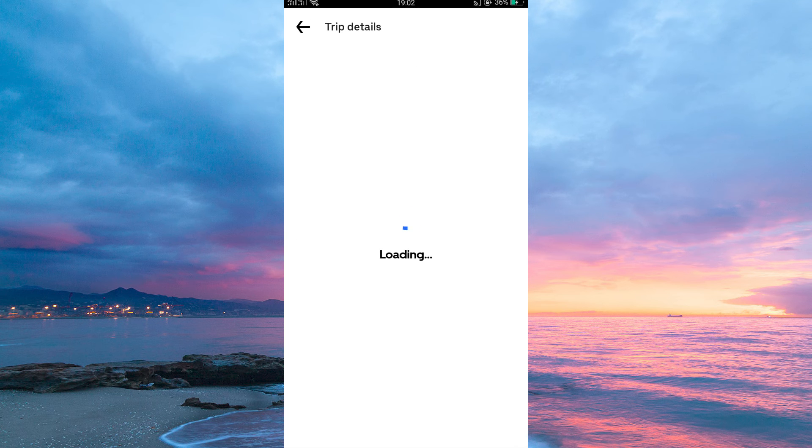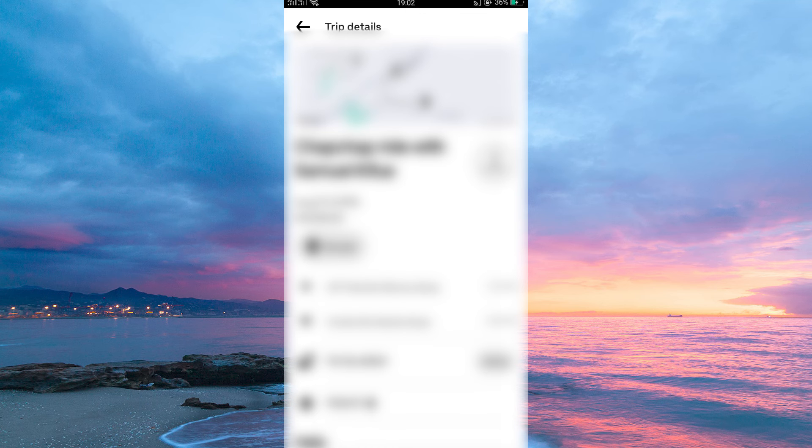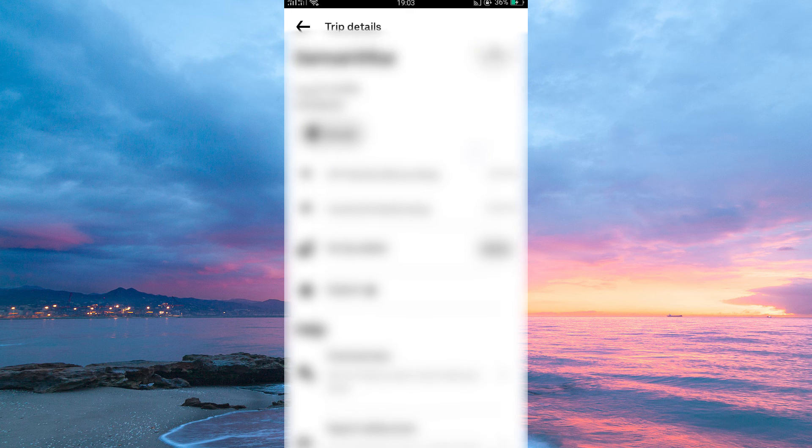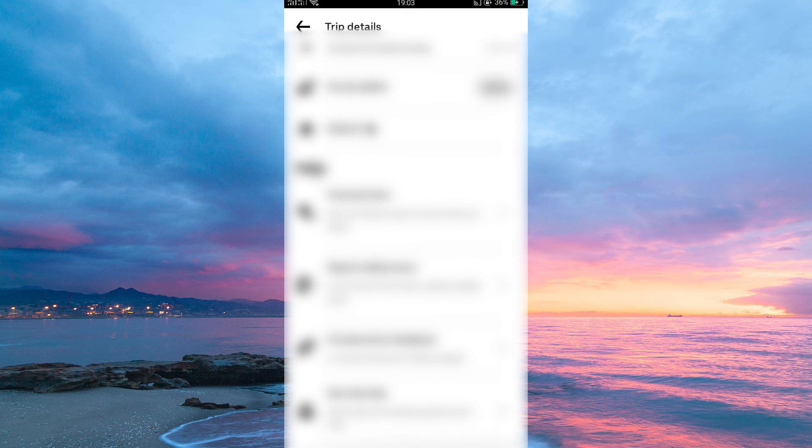Now the big question. Is it possible to delete Trip History on Uber App? Unfortunately, it is not possible to delete Trip History on the Uber App. If you scroll down the Trip Details, you will notice the option to delete is not available.